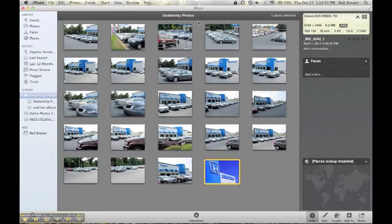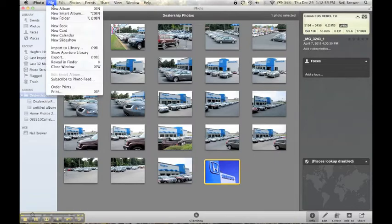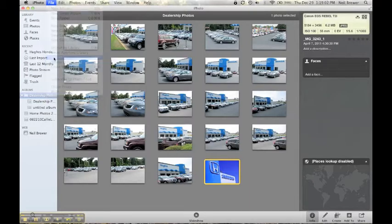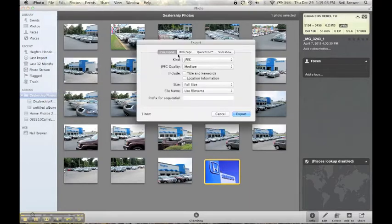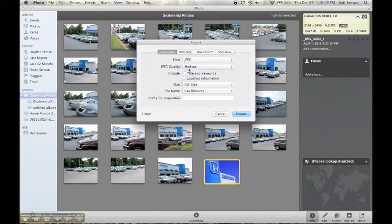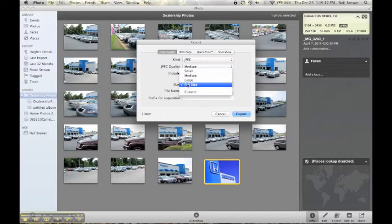So I'm just going to go to File, and I'm going to export this full picture. I want it to be a JPEG. I want medium for the JPEG quality.